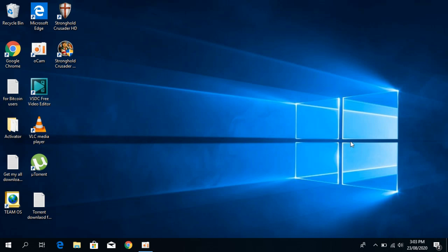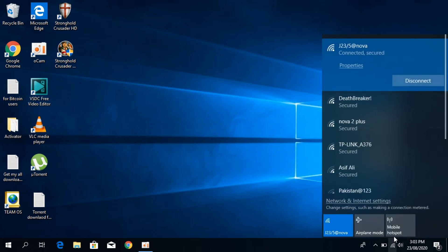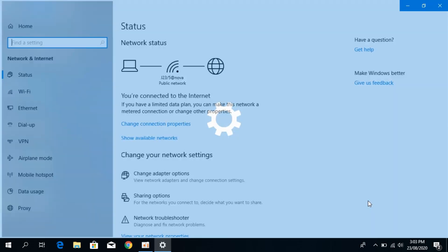What you need to do is simply go to your network. Here you would be seeing your Wi-Fi or Ethernet. Click on this, and underneath you would be able to see Network and Internet Settings. Open it.